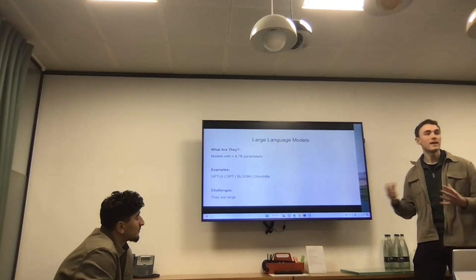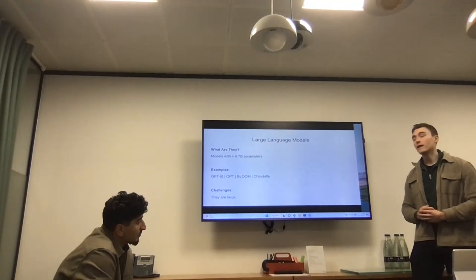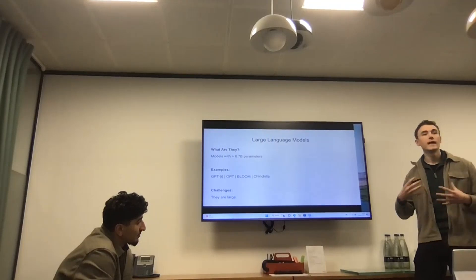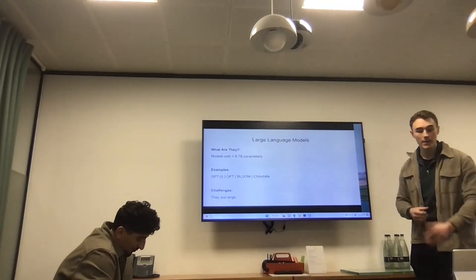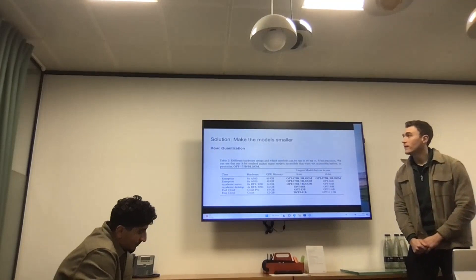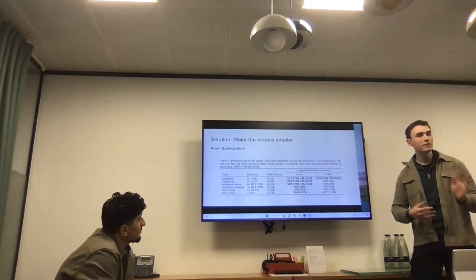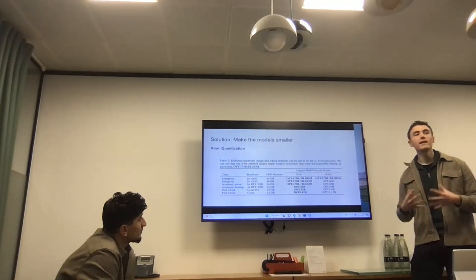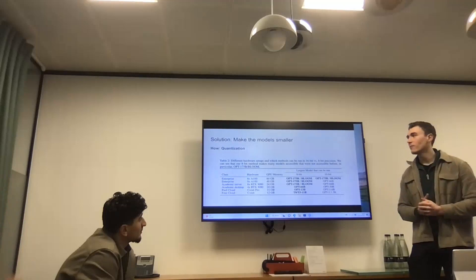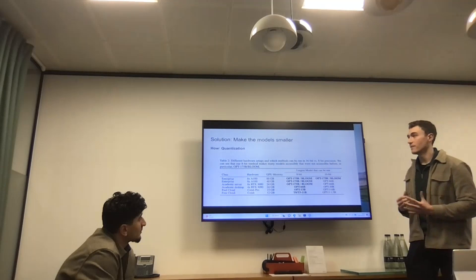Why is there so much excitement about this paper? These models are very large, making them extremely expensive to run. You need specialist hardware; it's not really open to anyone outside big tech companies or those with high-performance computing setups. The solution is to make the model smaller. Approaches like knowledge distillation and pruning exist in the literature, but no one really knows how they apply at the largest scales. The best current approach is quantization.